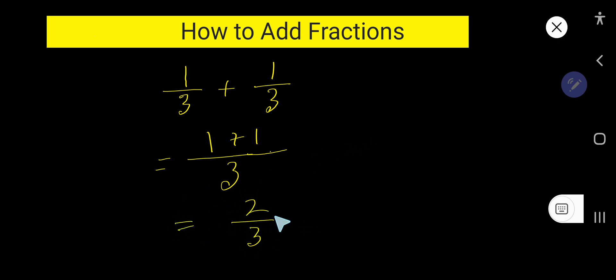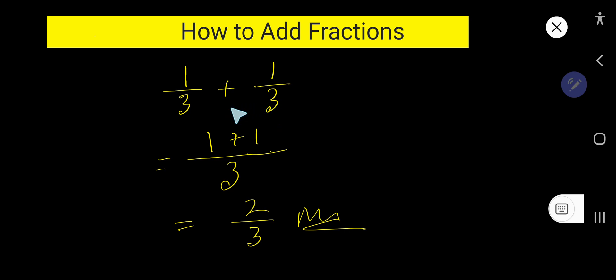And there is no common factors between these two numbers, so this is the answer. This example will help you to understand how to add two fractions or three fractions with the same denominators.